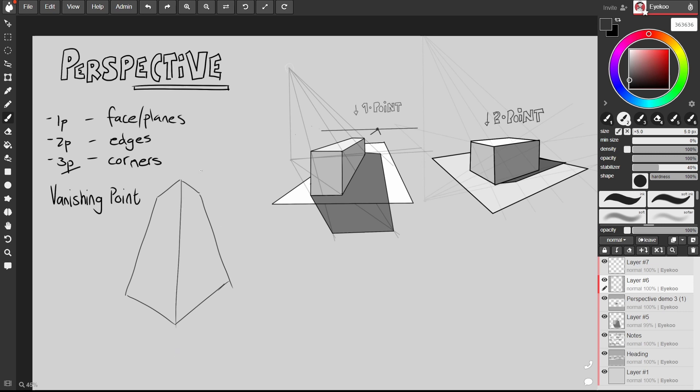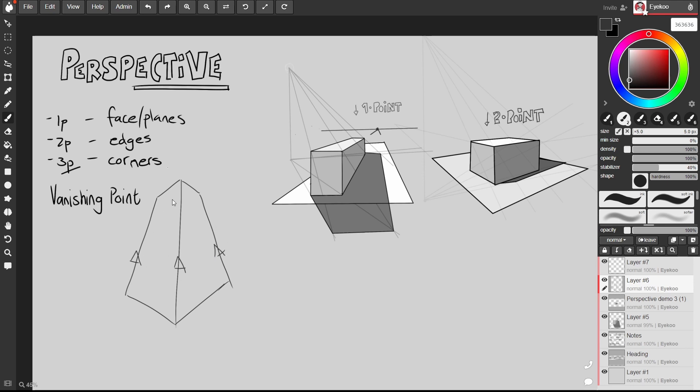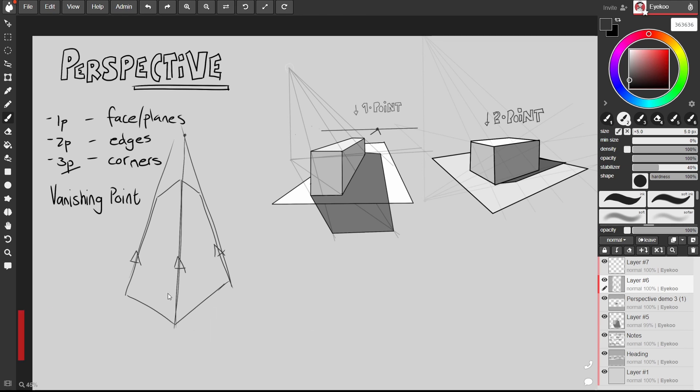And what you'd notice is that the top of this building appears narrower than the base of it in front of you because it's obviously further away. The other thing you'd notice is that our vertical lines now have direction. They seem to lean inwards and if we were to follow those lines up into the sky they gradually converge at a third vanishing point and so we get into three-point perspective.